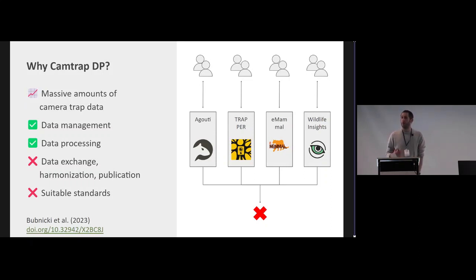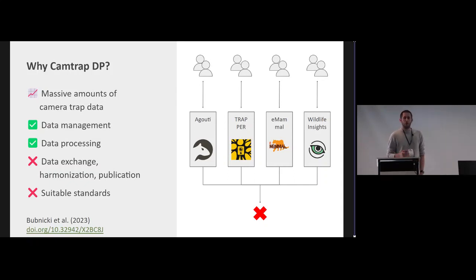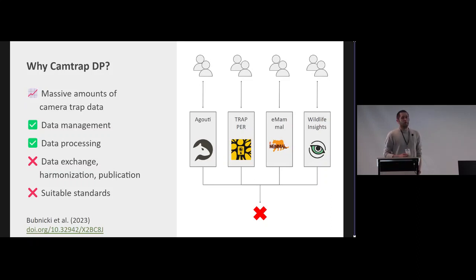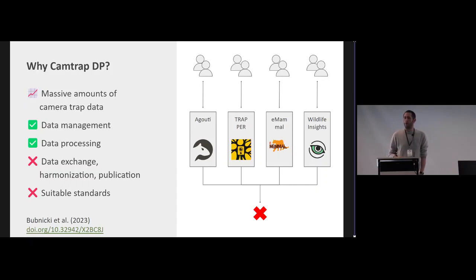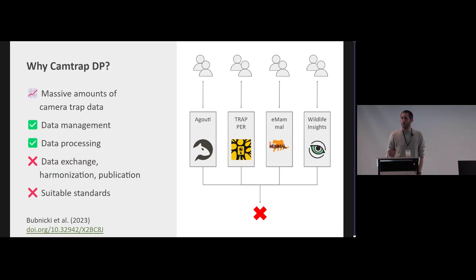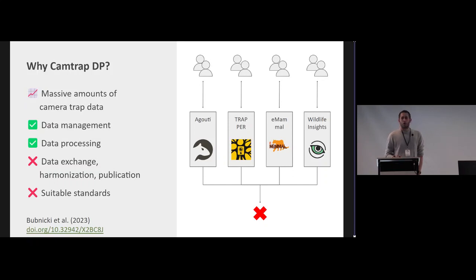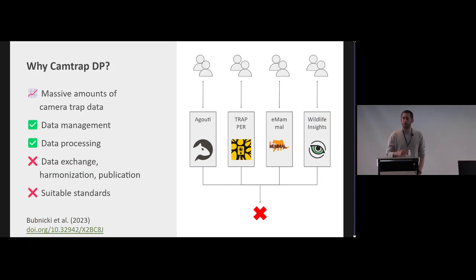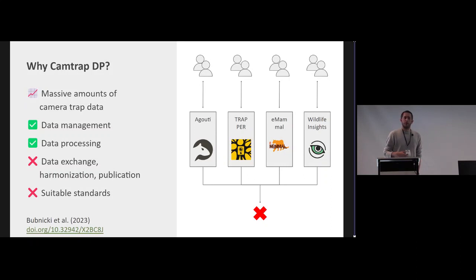And the good thing is that a number of data management systems have sprung up like Agouti, Trapper, and Wildlife Insights and really help researchers manage their data. So it's not really necessary to do all that data management yourself on your computer. And those systems also really help you annotate all that information because yeah, it's great to have a whole bunch of images or videos of your animals but you also need to annotate all of that and know what is in there. And a number of AI systems have sprung up that can really facilitate this process. Unfortunately, those data management systems still work a lot like silos, so people interact with the systems, get data out of the systems, but there's like communities developing around those systems that don't really interact with each other because the way that the data is exported from those systems are not really interoperable.